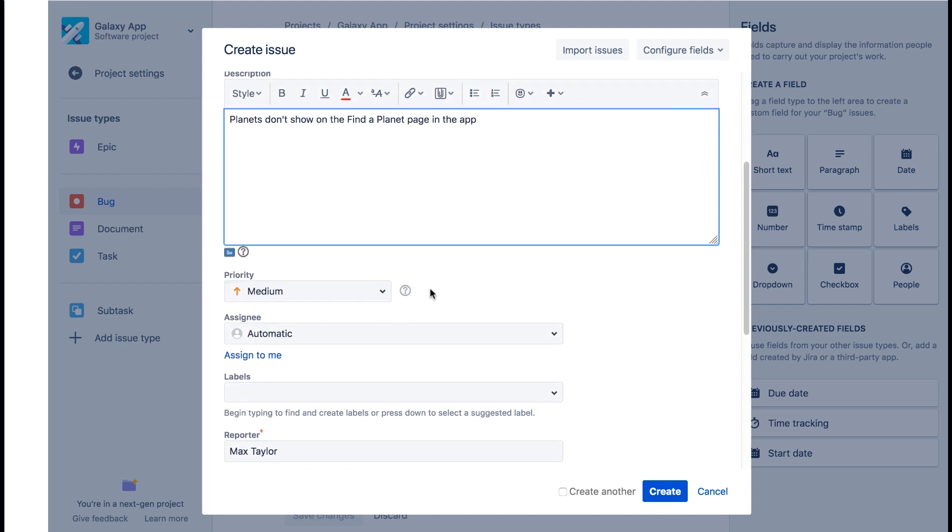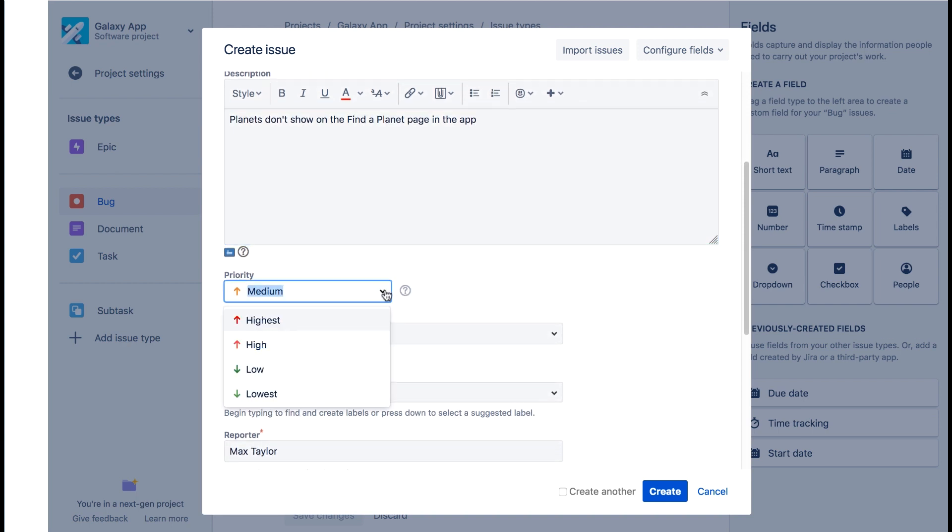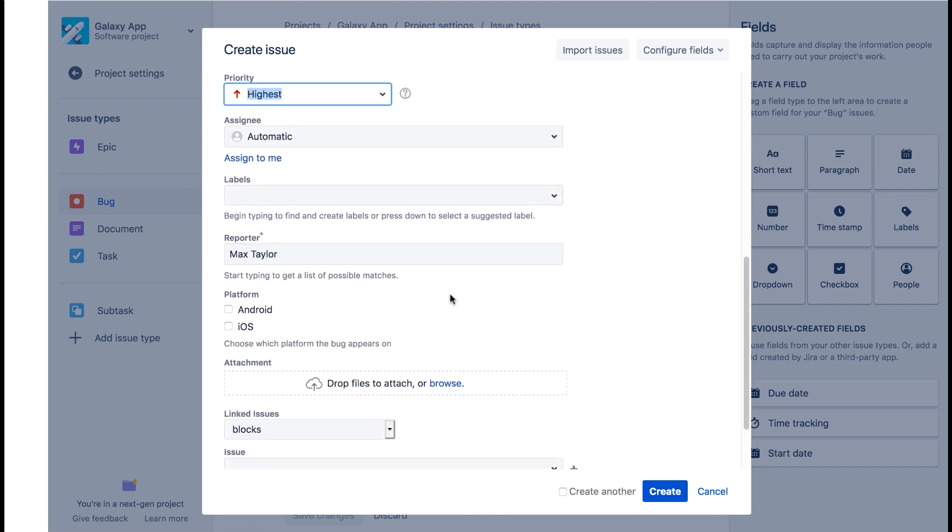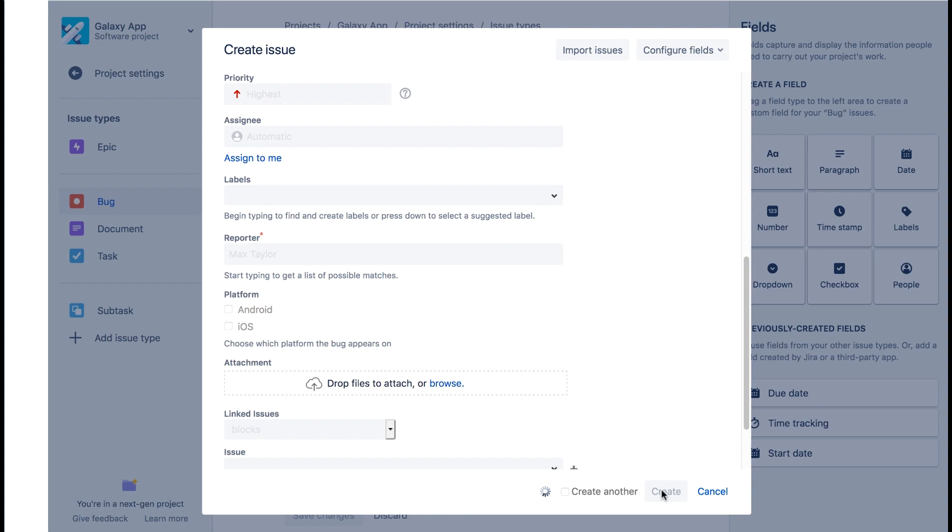Let's scroll down. And we see the priority field. We can change this if we want. And if we keep scrolling down, we see the platform field. We'll leave both options unchecked and click create.